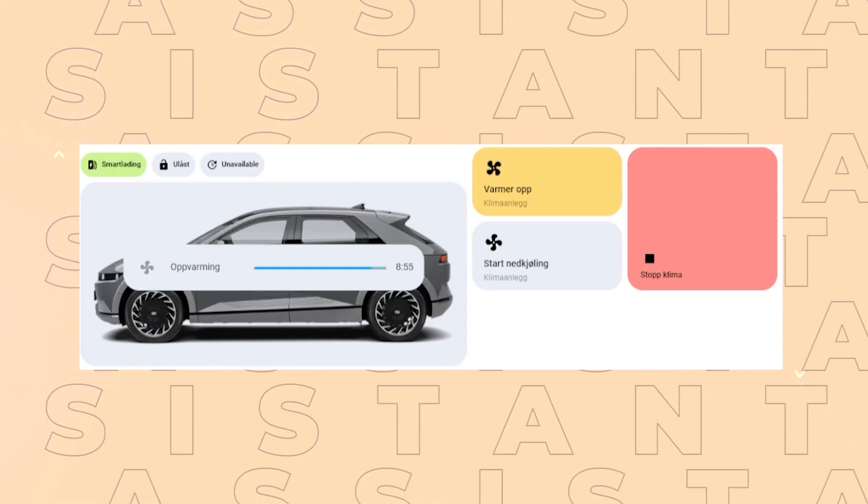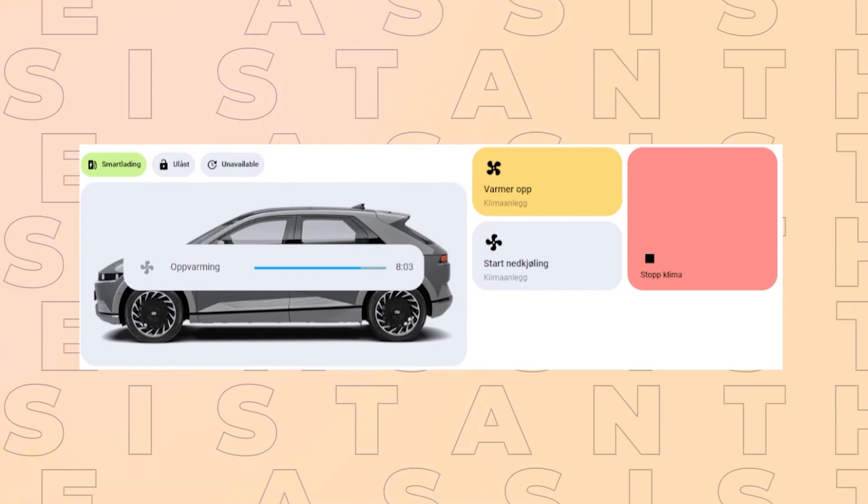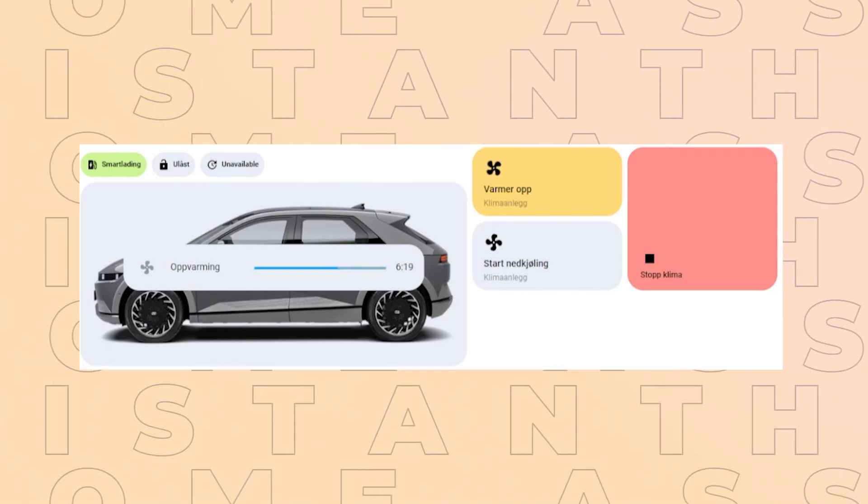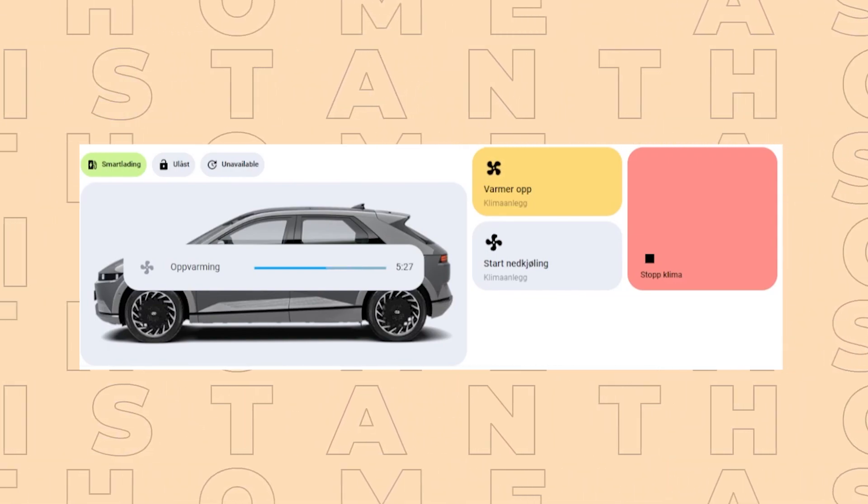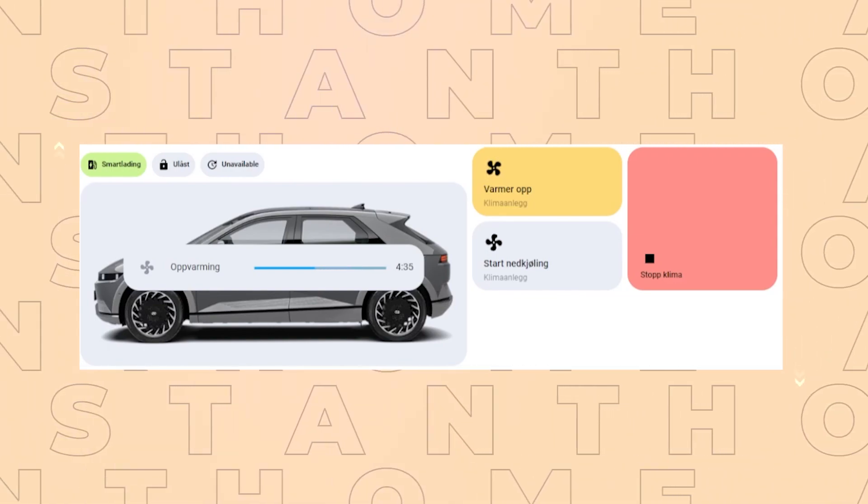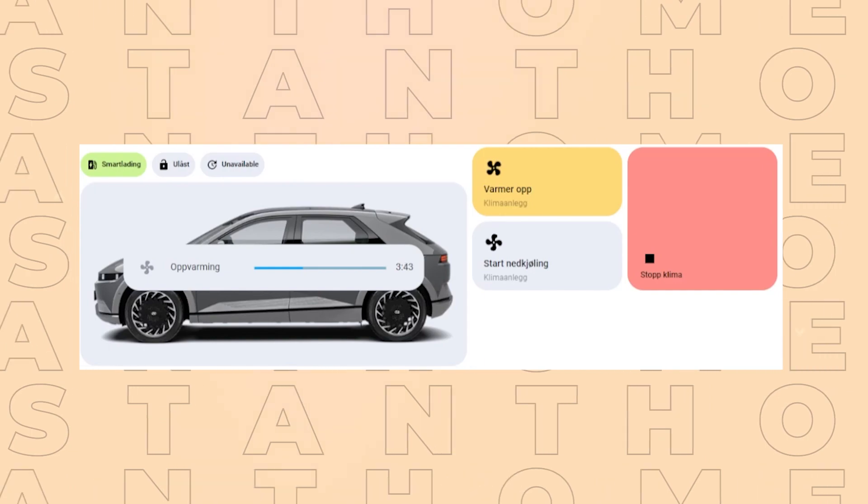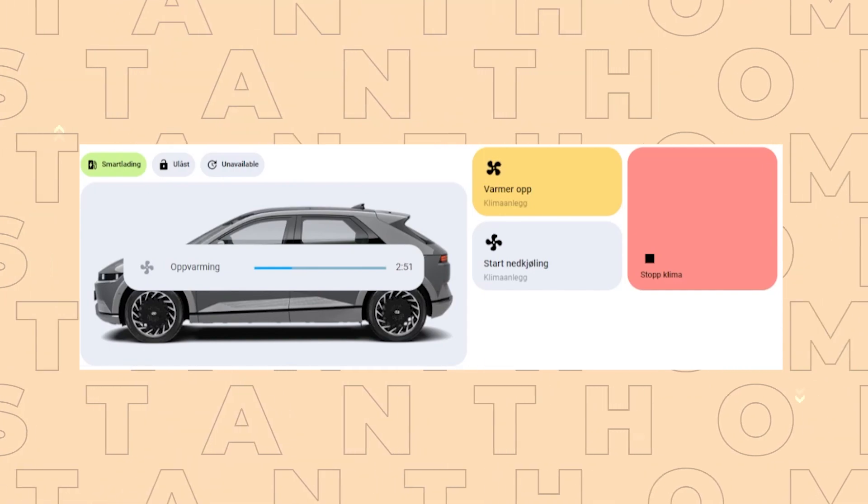Here is another example where I've used a similar countdown card. But this time, I'm using it to display the time it takes to warm up my car in the morning.